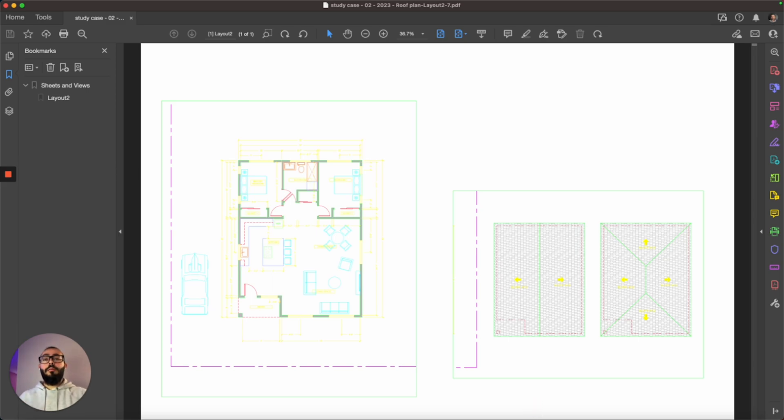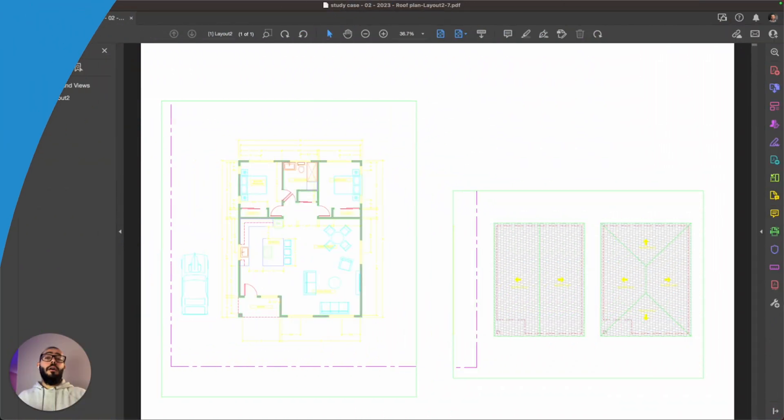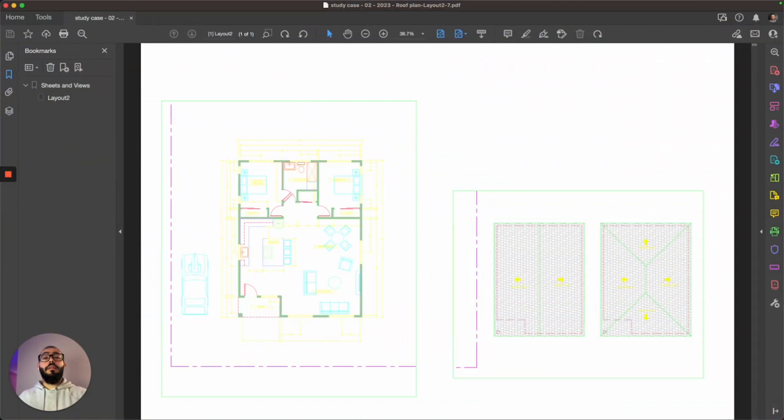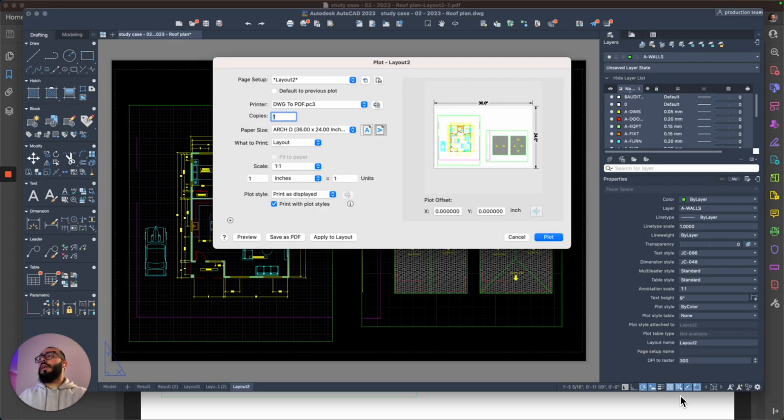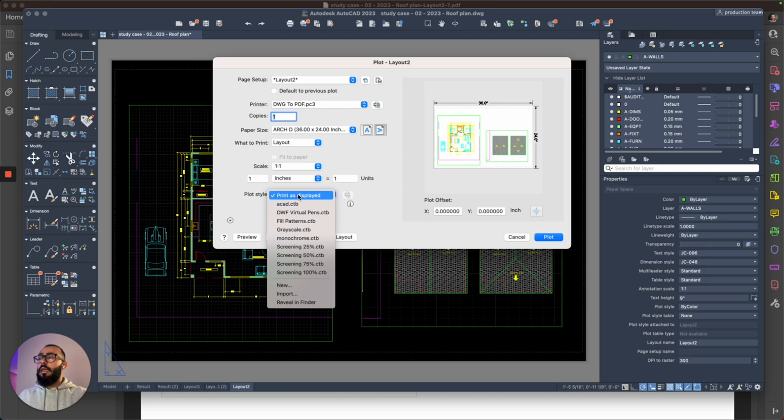usually the printing happens using black and white or monochrome. That would be the last thing I will cover in this video. To tell AutoCAD to print to black and white, we need to change this from the plot style. Back to AutoCAD, see this window right here on the bottom. We will switch it to say, instead